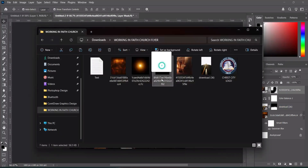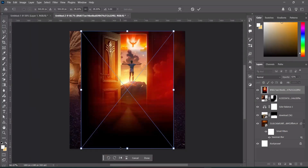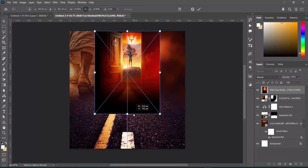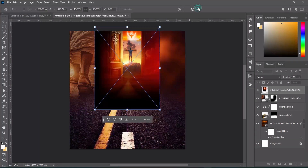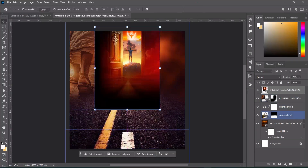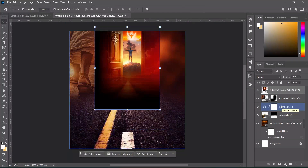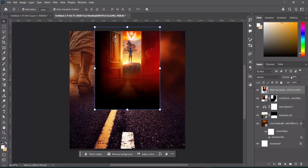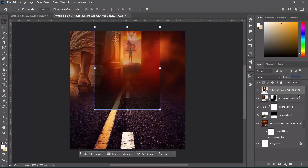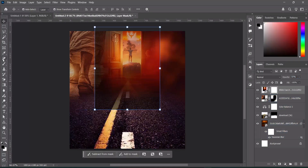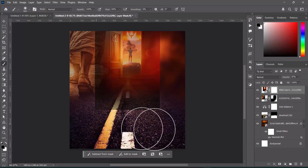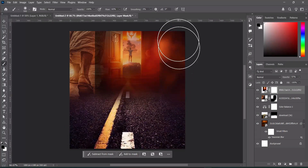Back to your resource file — now we are going to import this one. Reduce the size, and also reduce the opacity to around 57 percent. Then apply your layer mask, select your brush, and clean off this area.